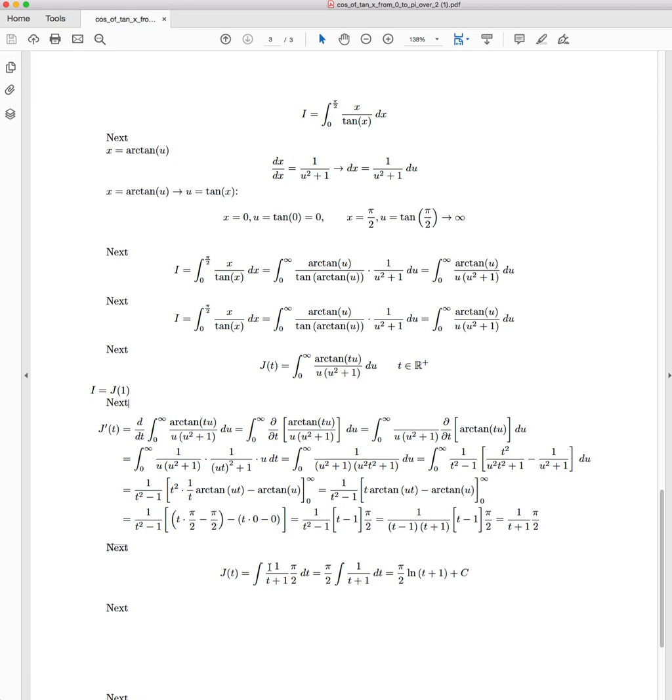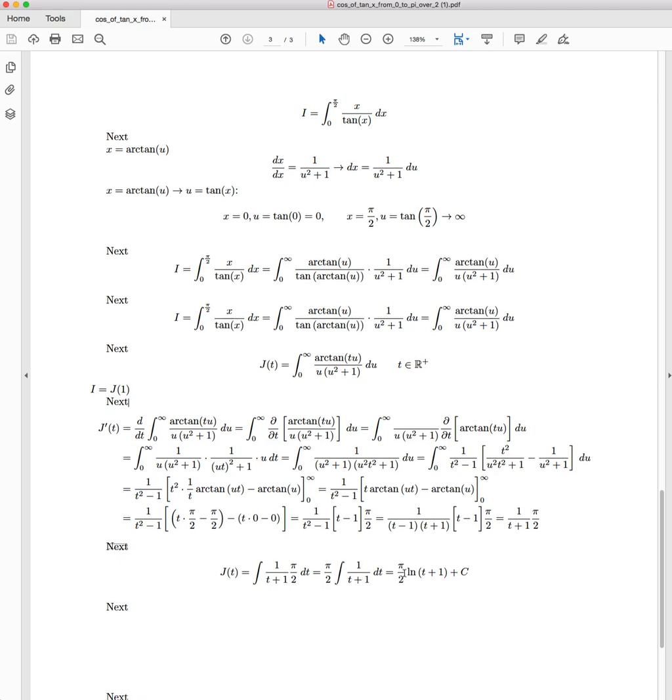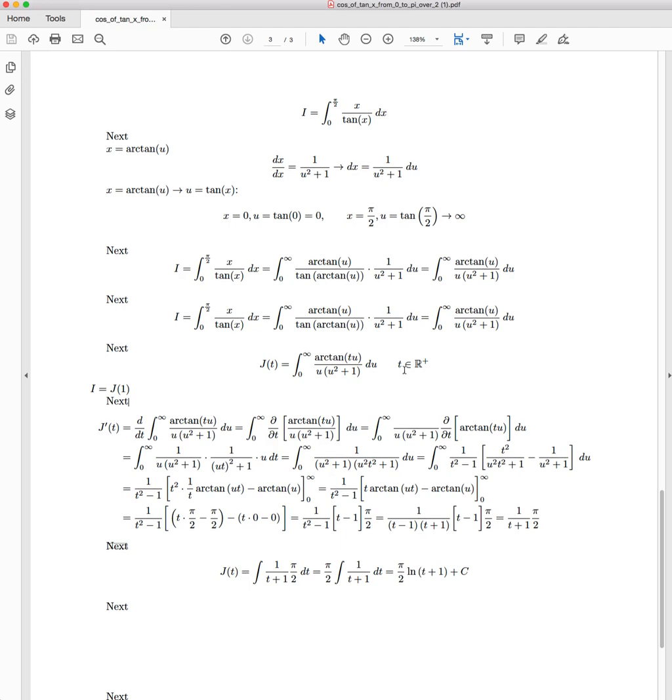So J(t) is equal to the integral of 1/(t + 1) · π/2. Dragging the π/2 out the front, we just have the integral of 1/(t + 1), which is π/2 · ln(t + 1). You notice I haven't put the absolute value in, and that's because I know t is a positive value,